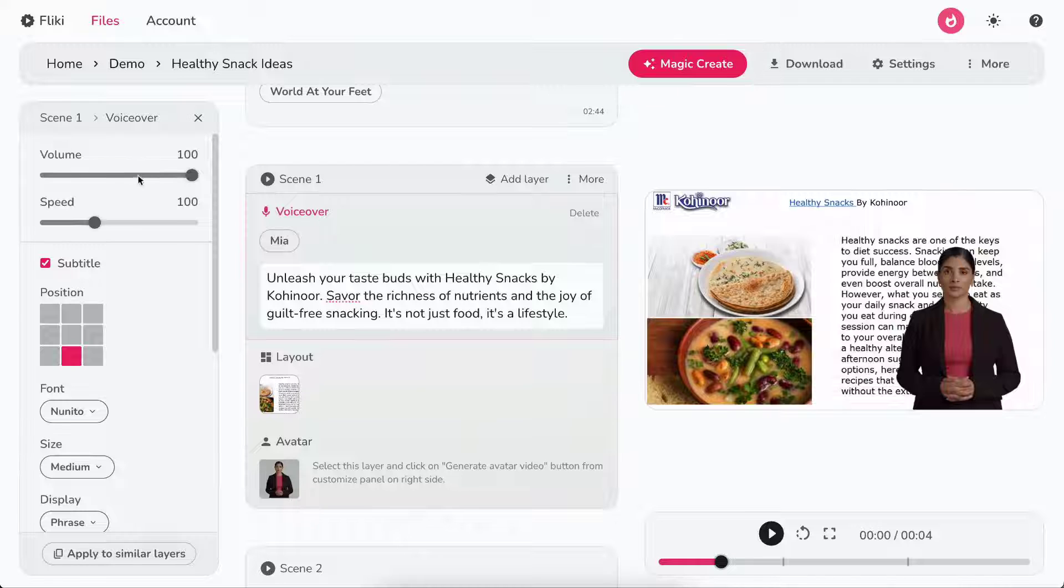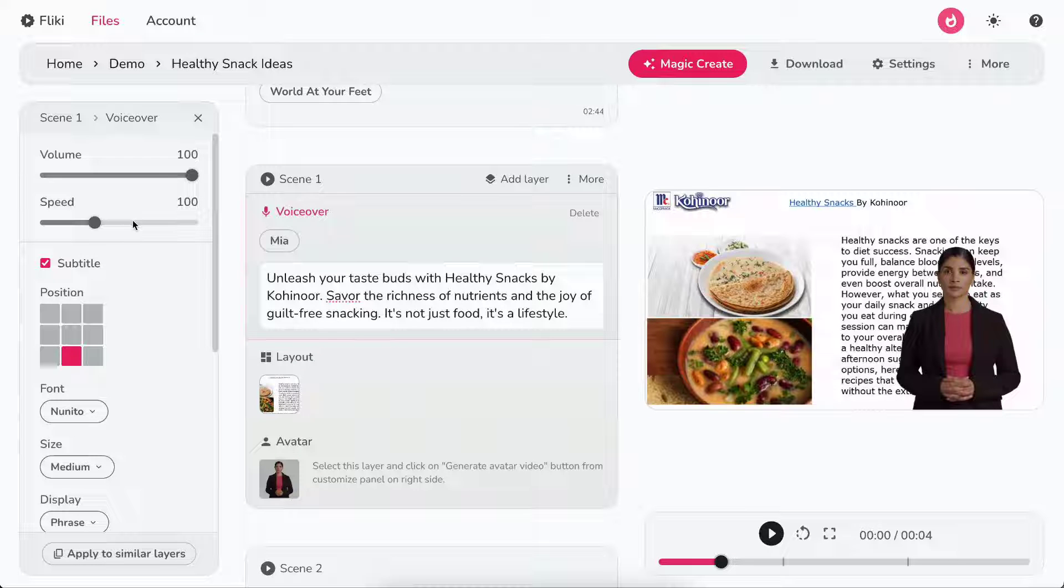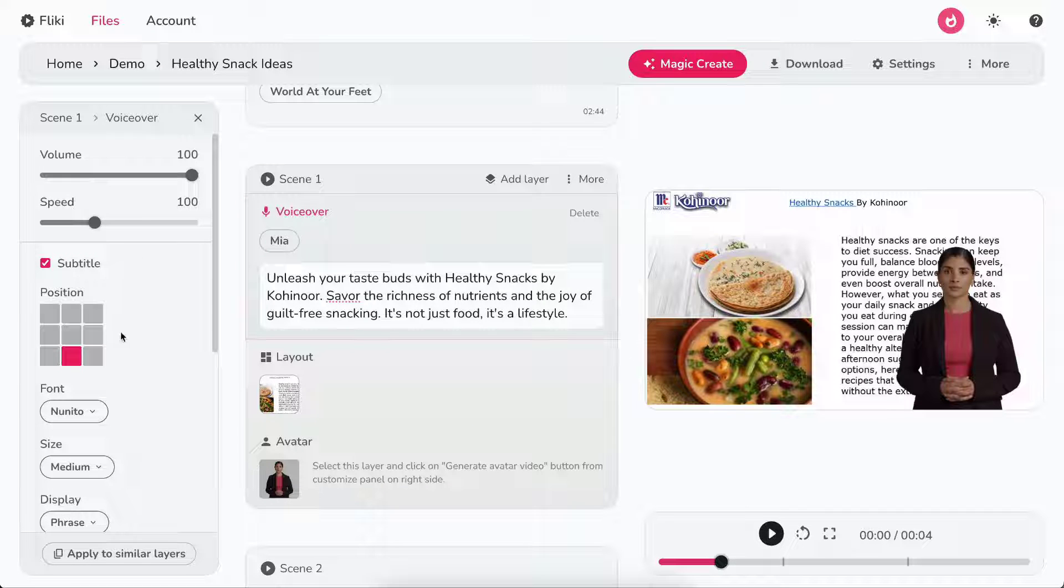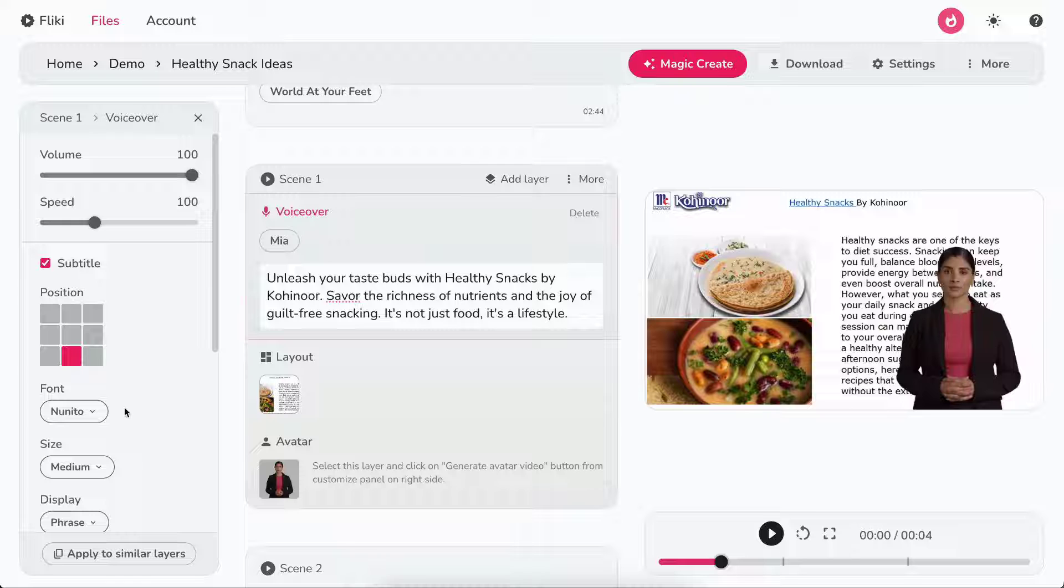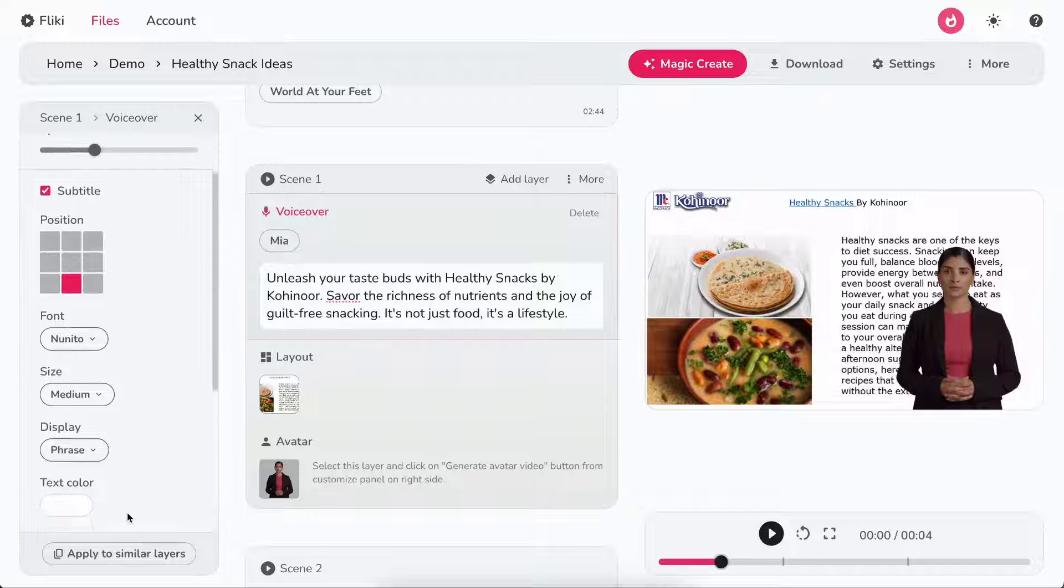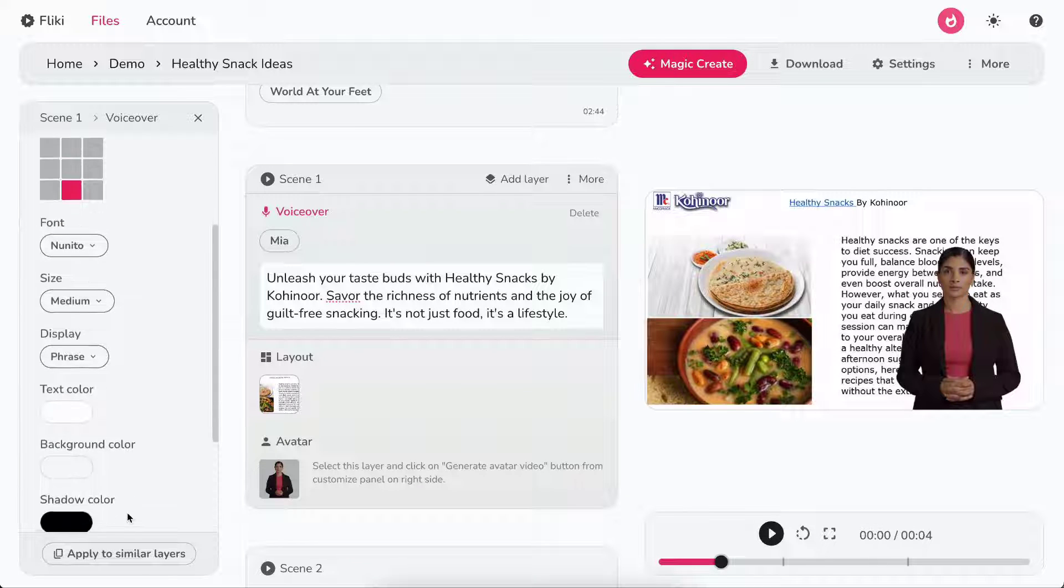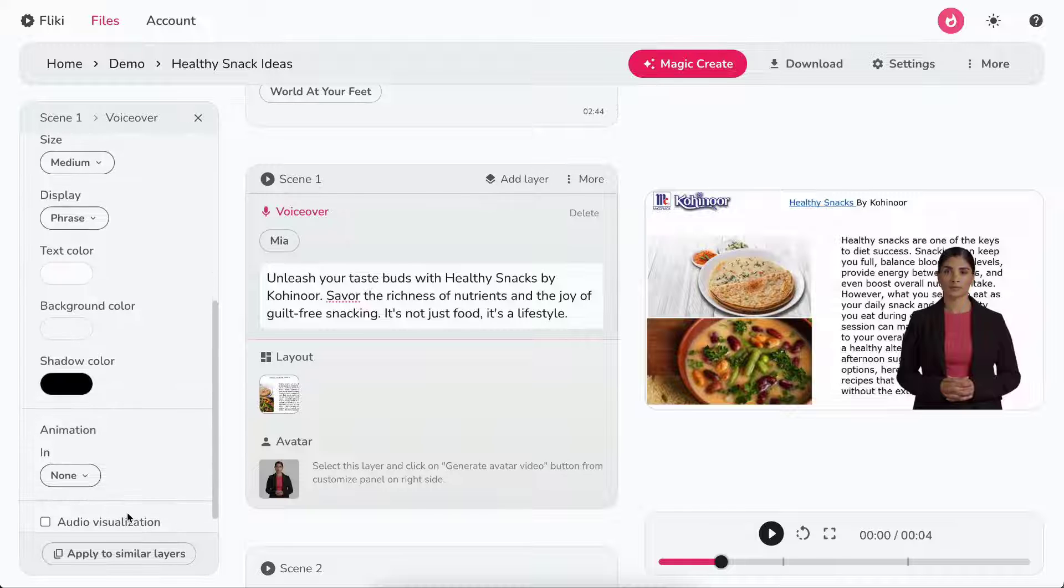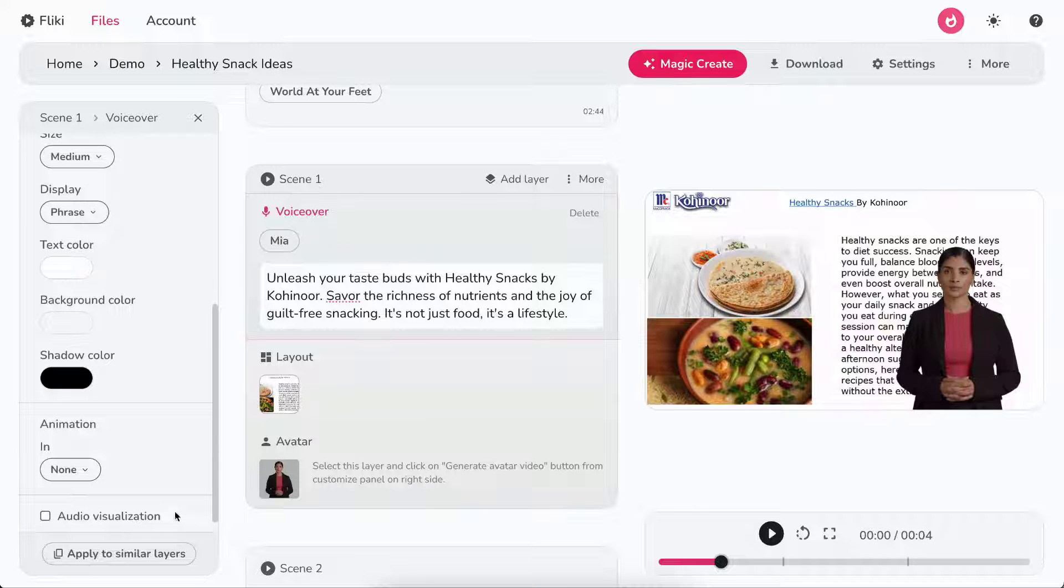In the left panel, you can control the volume and speed of the voiceover. Besides, you can customize the visibility, position, font, size, display, color, animation, and visualization for the subtitles.